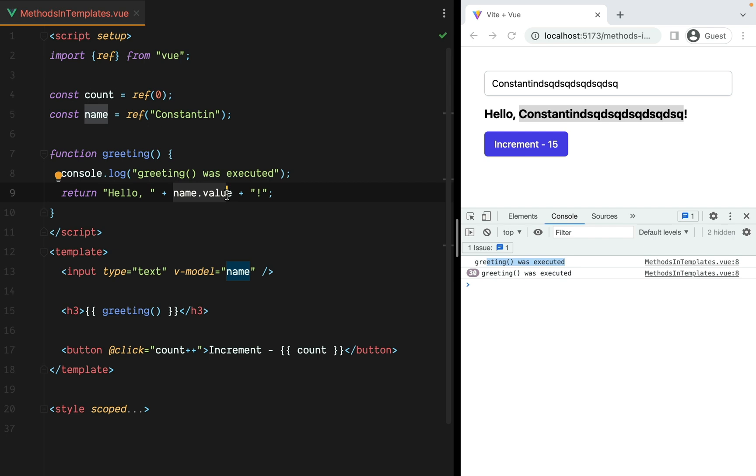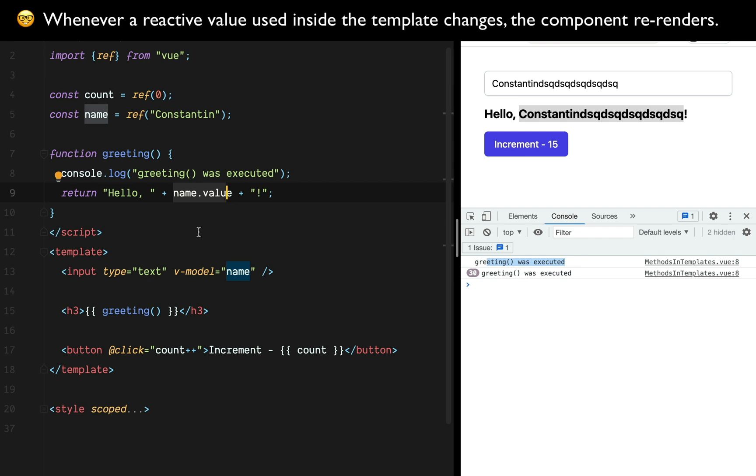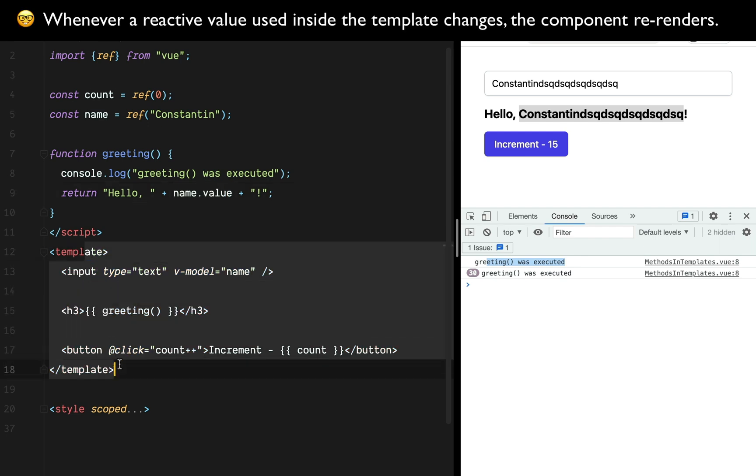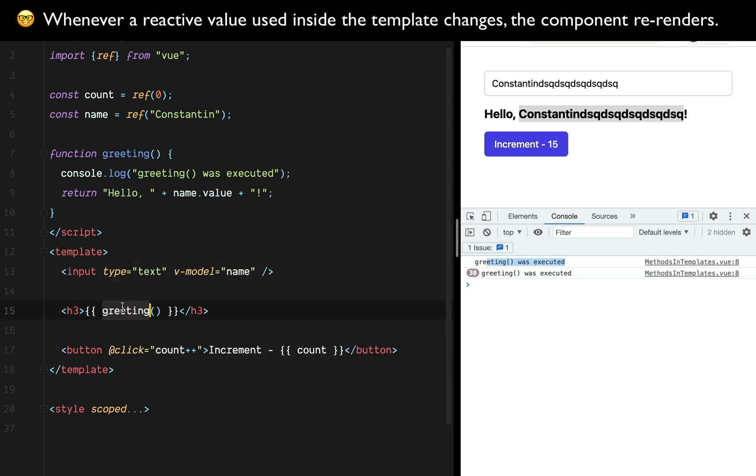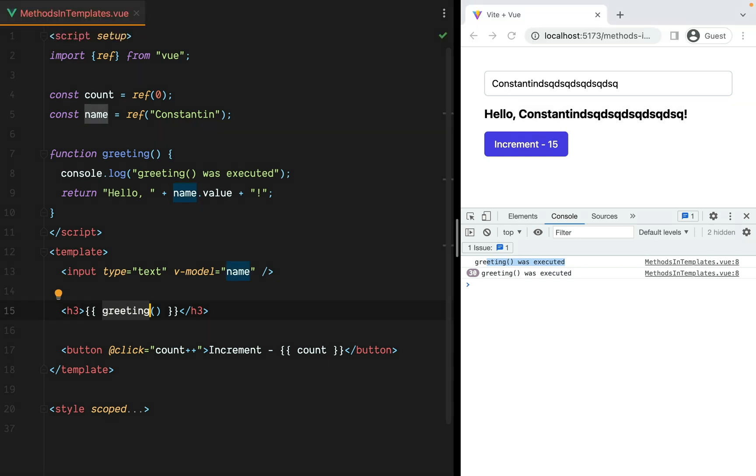The reason why this happens is because whenever a reactive value used inside the template changes, the component re-renders. So everything here is re-evaluated, or in greeting's case, is re-executed.